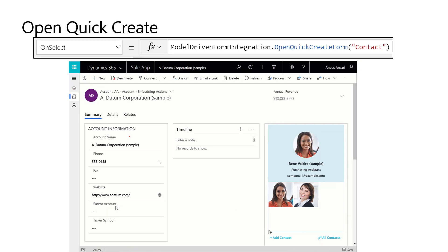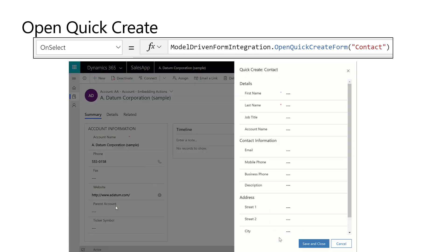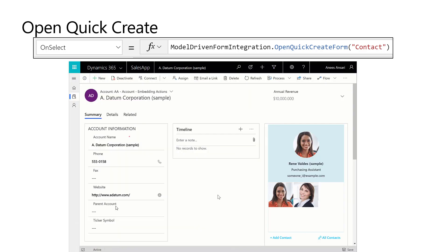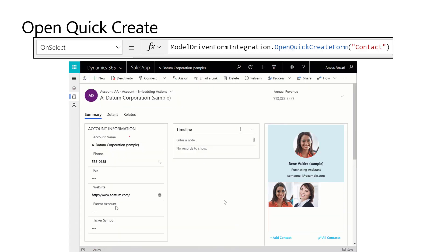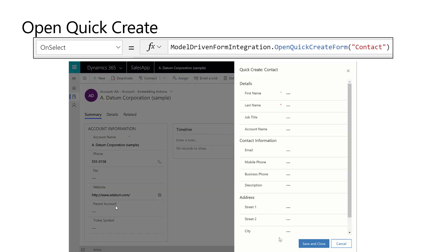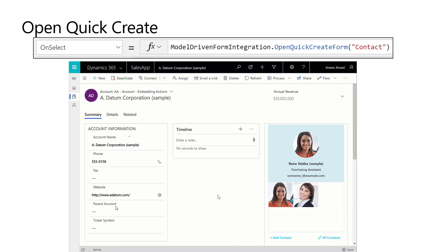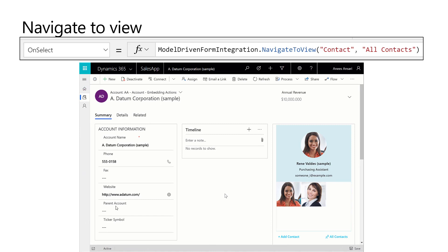The same thing applies if you wanted to do quick create. In this situation, you just specify what entity you want to work with — I specify the contact entity, and it opens the quick create form. You add that to a button or to a hyperlink on the Canvas app, and you are now interacting specifically with that particular item.